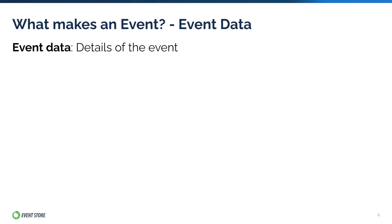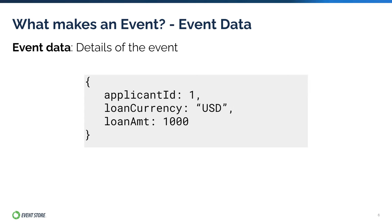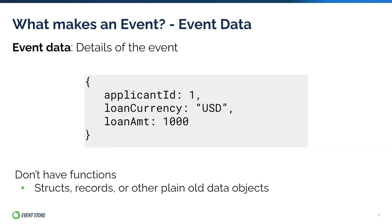Event data is the details of the event represented by a custom data structure. Generally, event data is a list of key value pairs like this that contains the event fields and its values. But this can take the form of nested objects as well if you like. When events are implemented as a class in code, they don't typically have functions, especially the kinds of functions that contain business logic. So they're often defined using structs, records, or other data structures that represent a plain old data object.